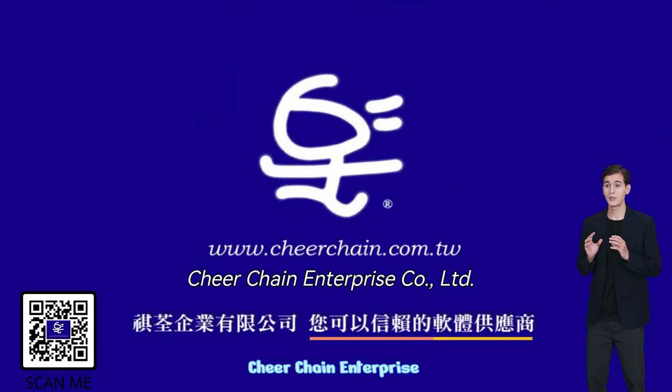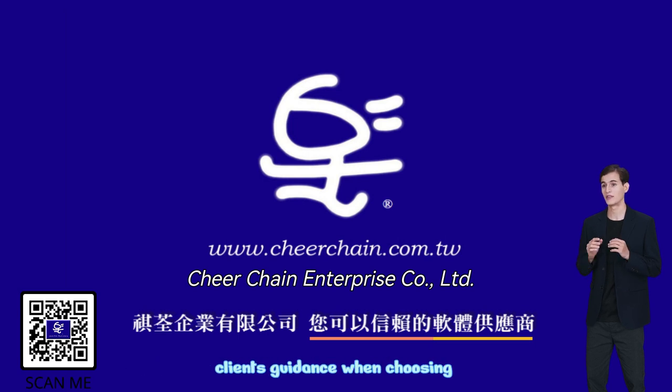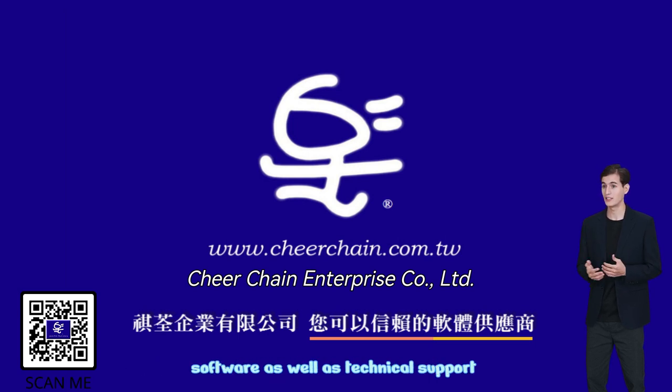Cheer Chain Enterprise distributes and sells software with the aim of offering clients guidance when choosing software as well as technical support.